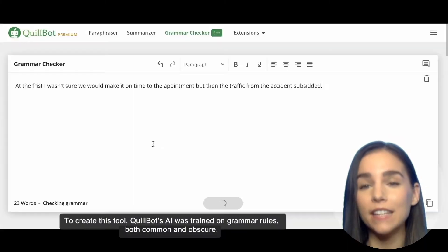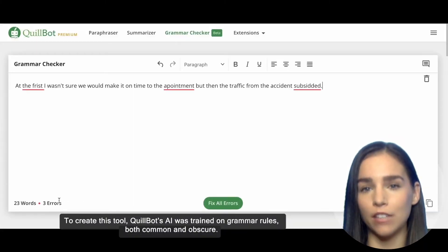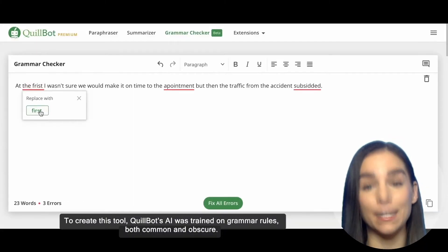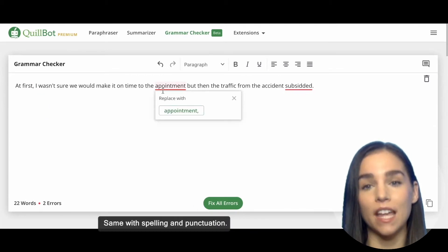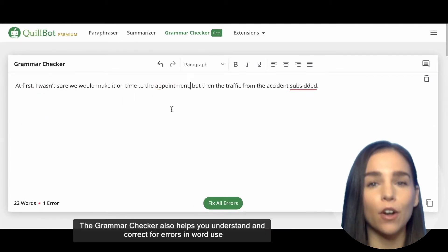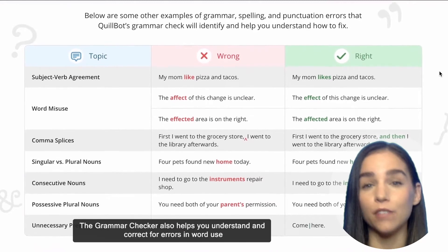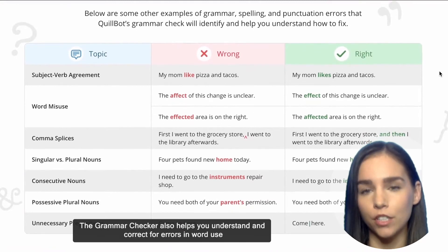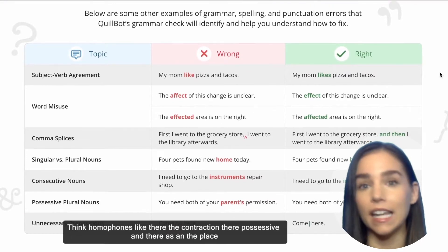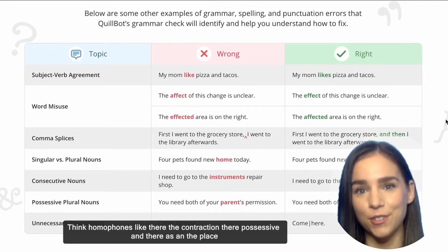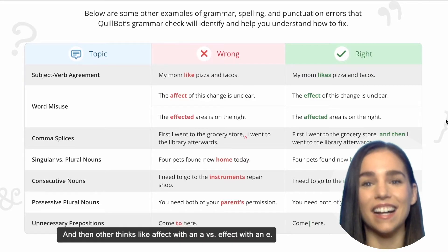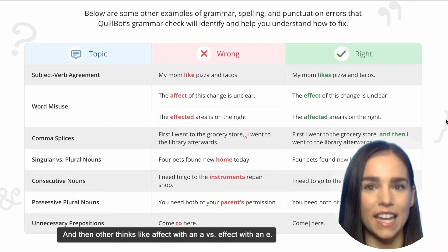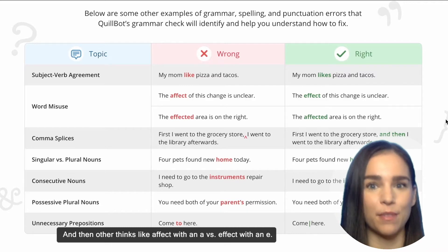To create this tool, CoolBot's AI was trained on grammar rules both common and obscure, same with spelling and punctuation. The Grammar Checker also helps you understand and correct errors in word use — think homophones like 'they're' the contraction, 'their' the possessive, and 'there' as in the place, and other things like 'affect' with an A versus 'effect' with an E.